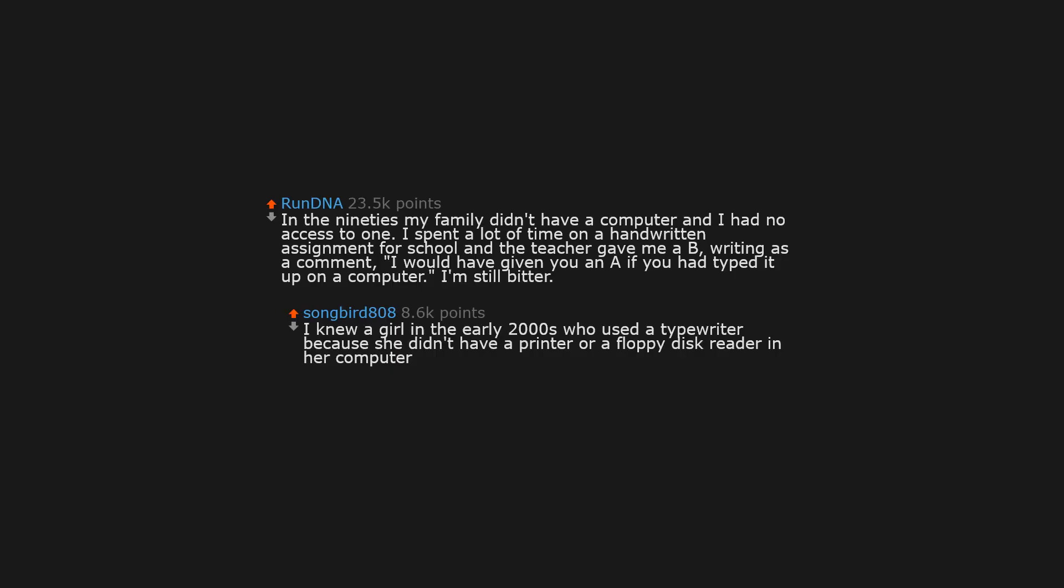In the 90s my family didn't have a computer and I had no access to one. I spent a lot of time on a handwritten assignment for school and the teacher gave me a B, writing as a comment: I would have given you an A if you had typed it up on a computer.